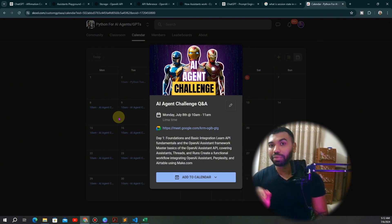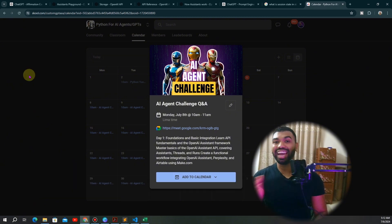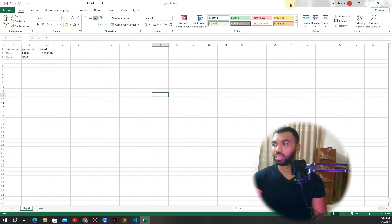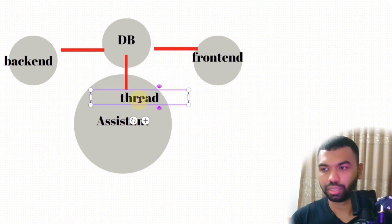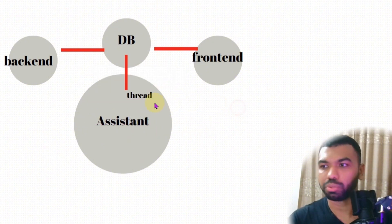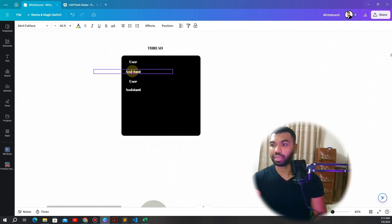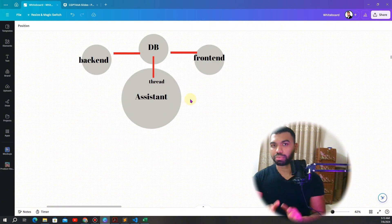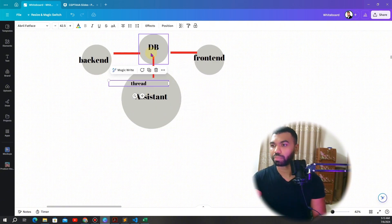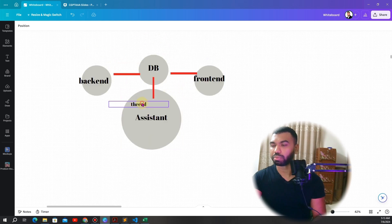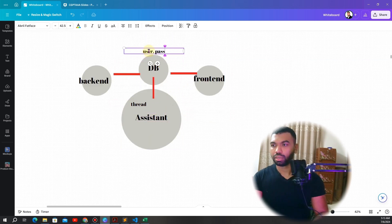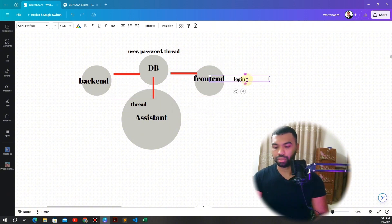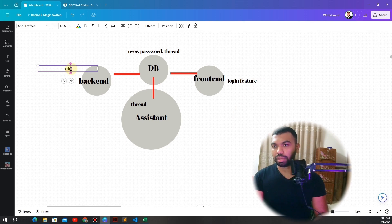We have a database set up here and we need to configure it using Python code. The assistant is going to work with the thread feature — a thread is a collection of messages between the user and assistant, structured as user, assistant, user, assistant — enabling persistent knowledge about past conversations. The assistant will pull the thread from the database, which stores username, password, and thread ID. The frontend will have a simple login feature and the backend will handle the chat interaction.